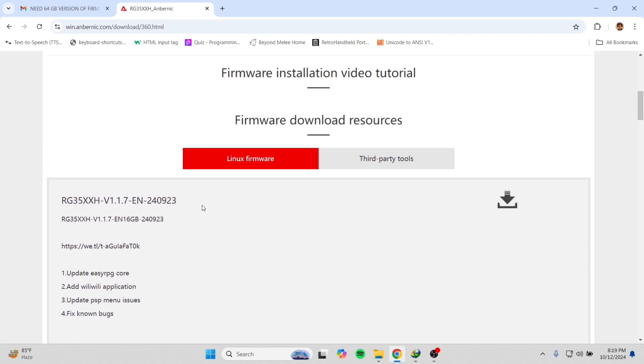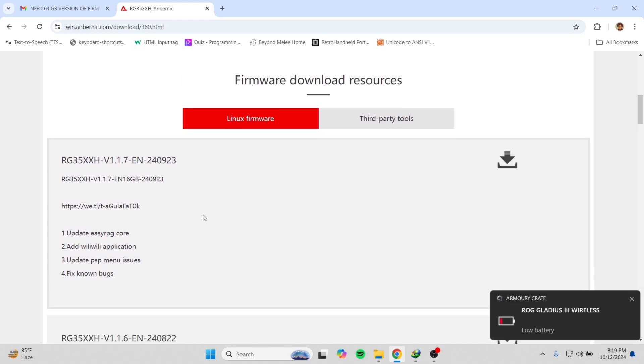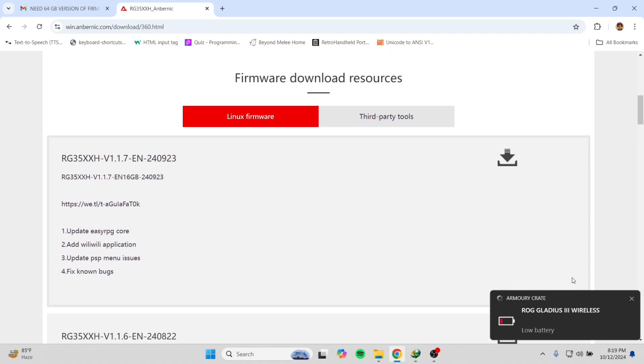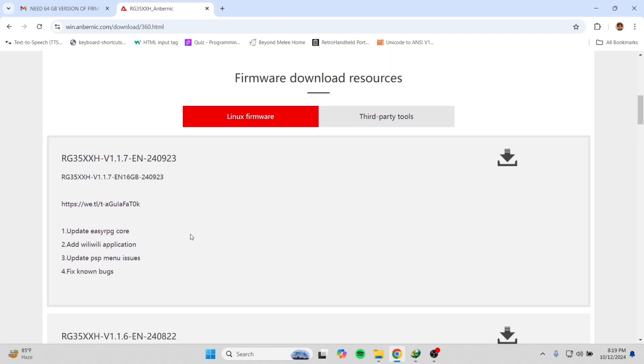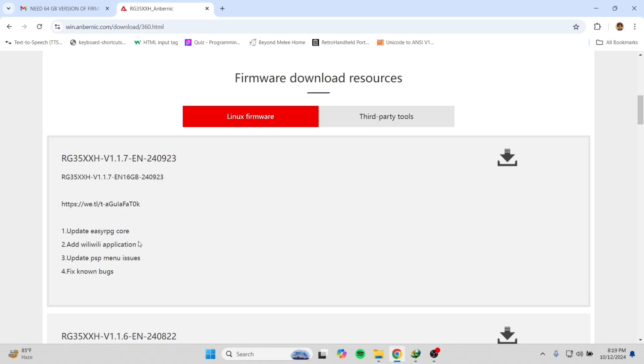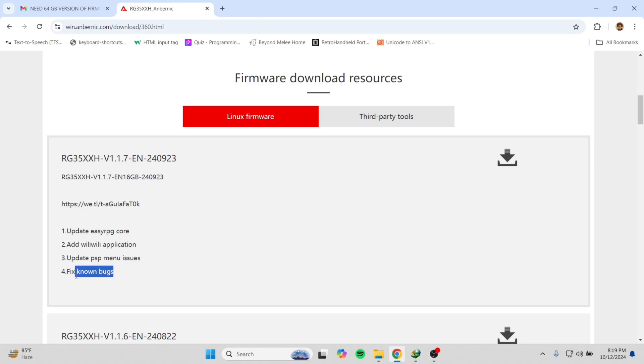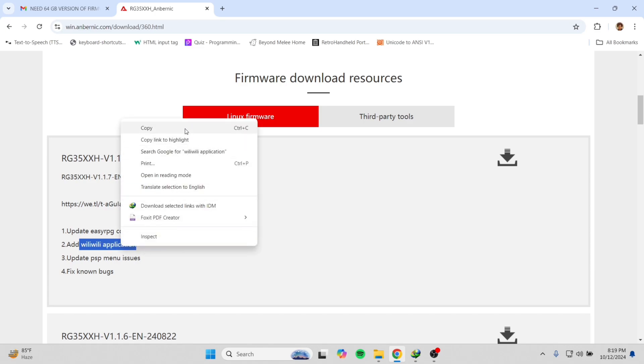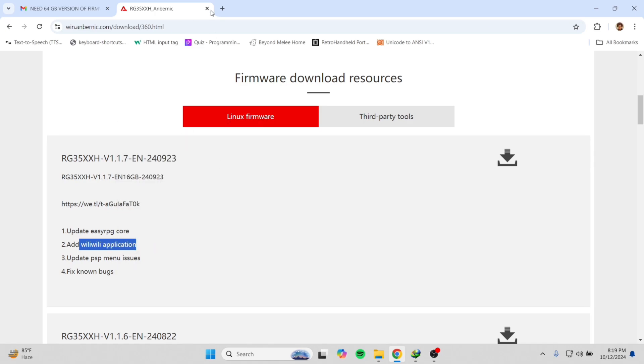I will share the link for the 64 gigabyte version under this video. As for the updates in this version, it has added Easy RPG core and bilibili application, along with other bug fixes.